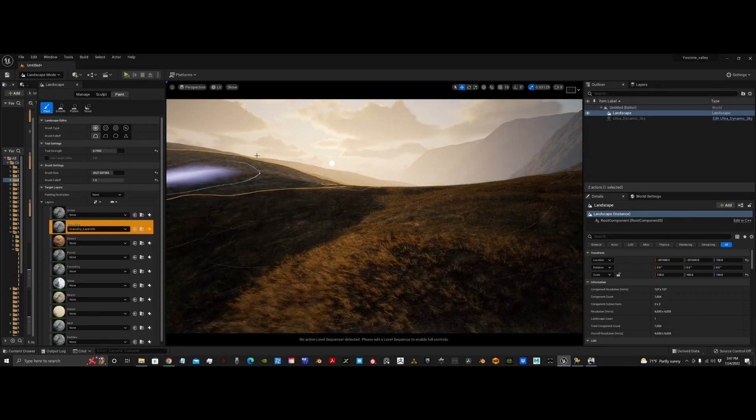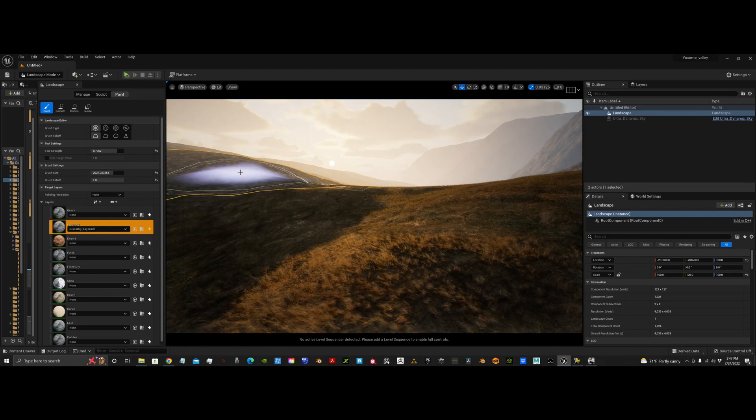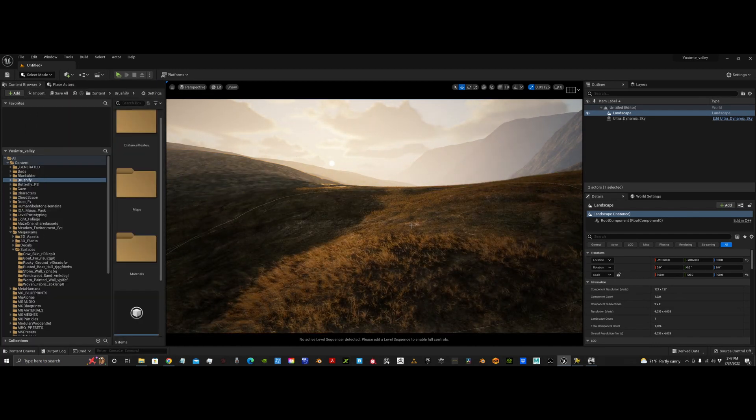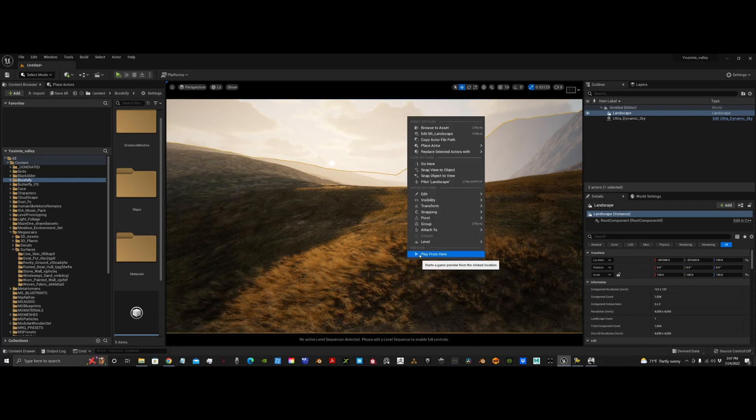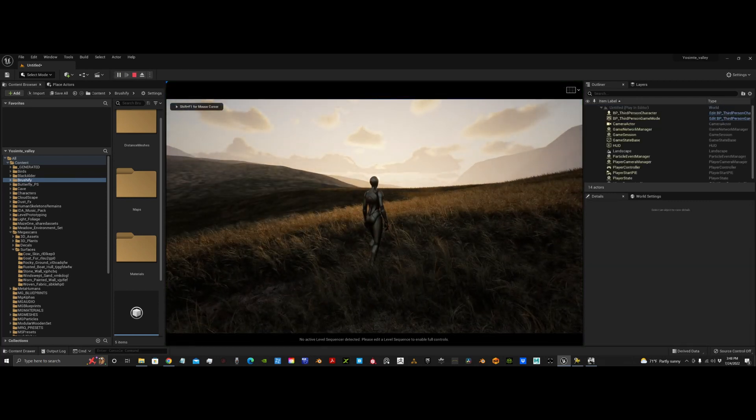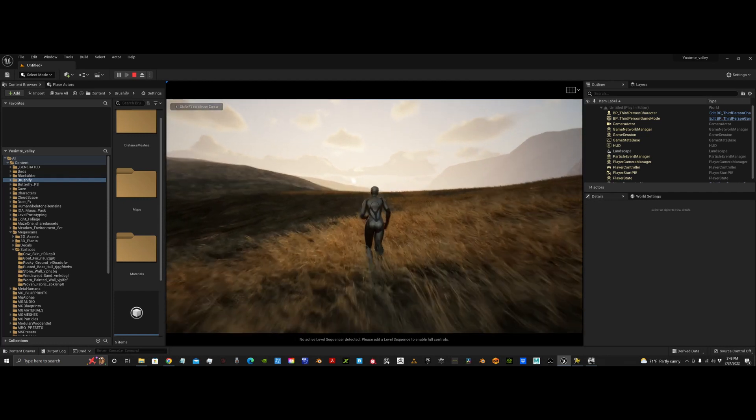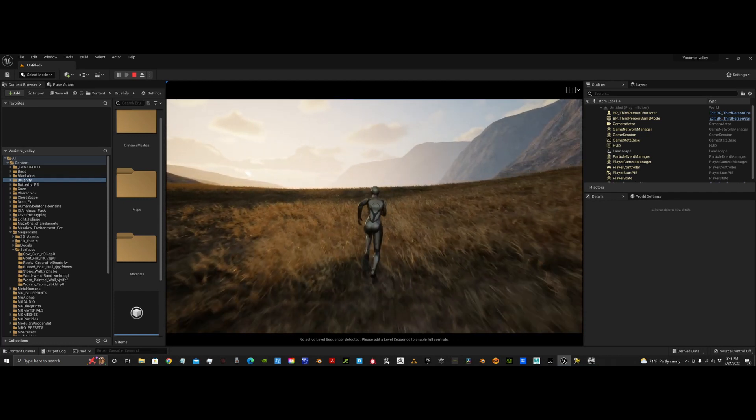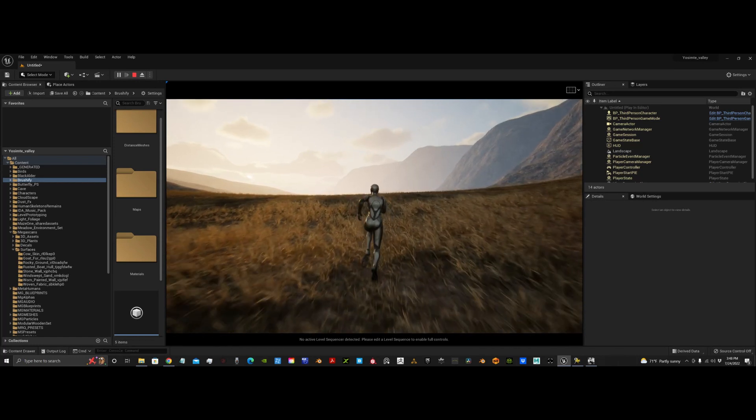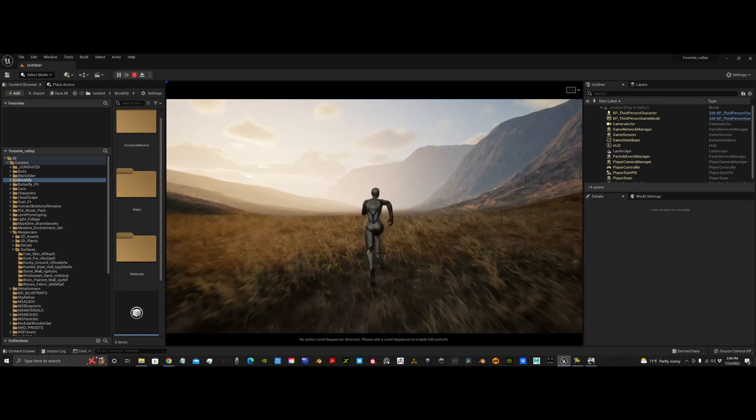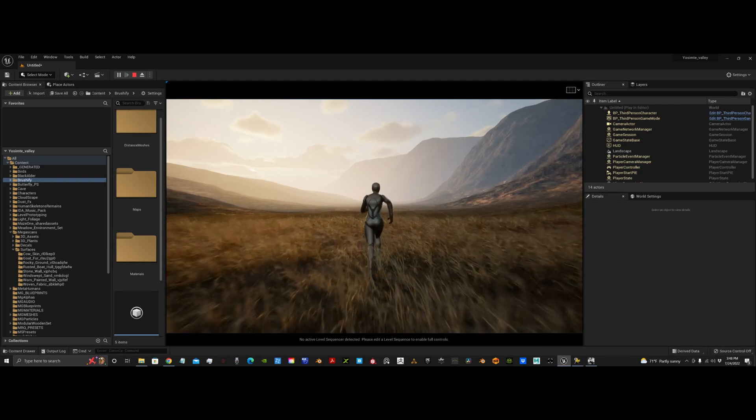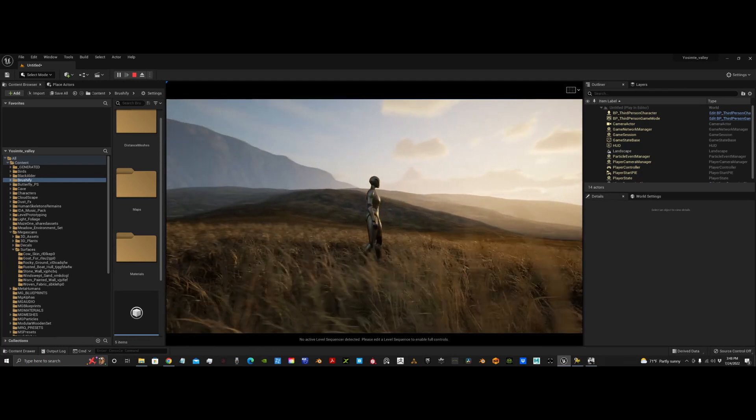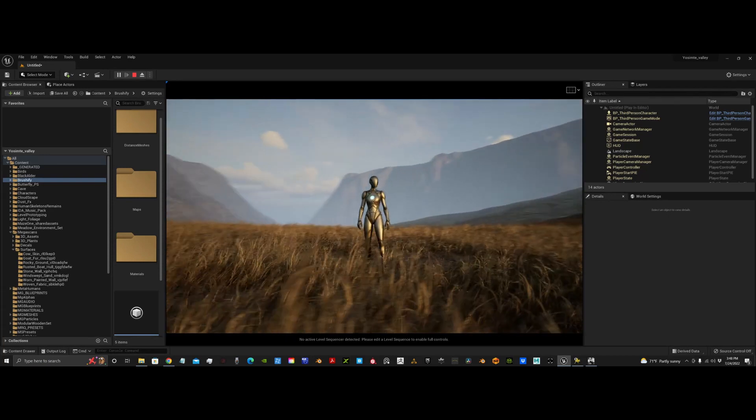So, we'll get back to select mode by hitting shift one. And we can just do a little play from here. It looks really, really good for how long that takes. So, yeah. There it is. Straight out of World Creator into a beautiful landscape.